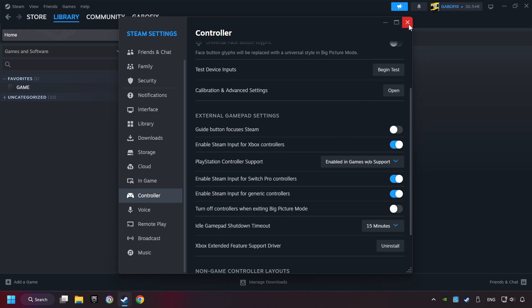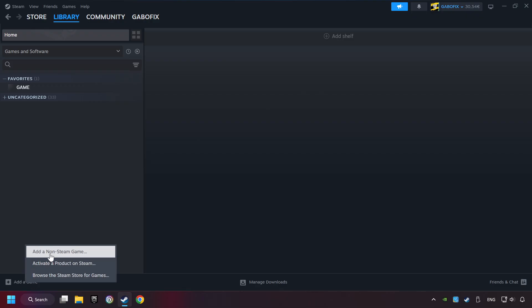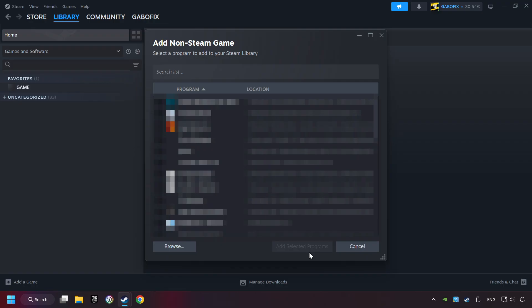Now you can close the settings. If you don't have the game on Steam, then add it by clicking Add a Game. Click on Add a Non-Steam Game, then select the game that you want to use your controller with. Finally, click on Add Selected Programs.